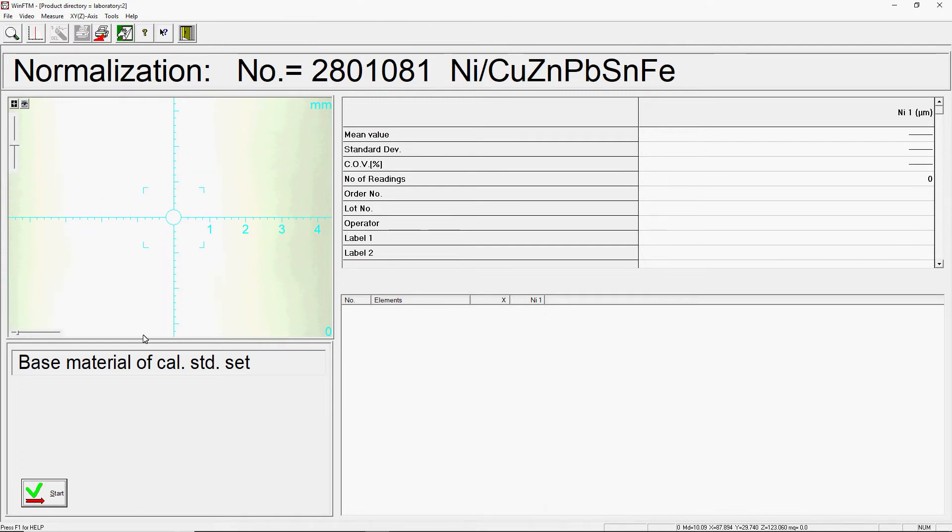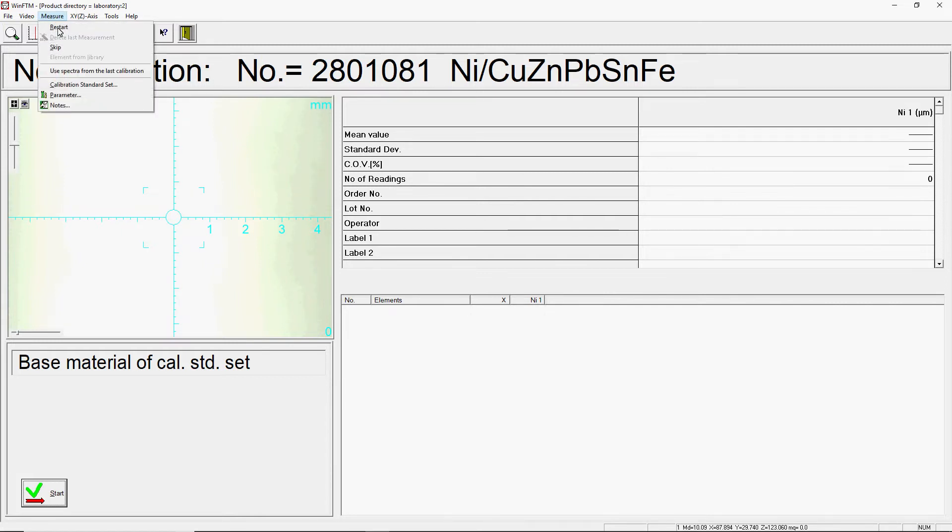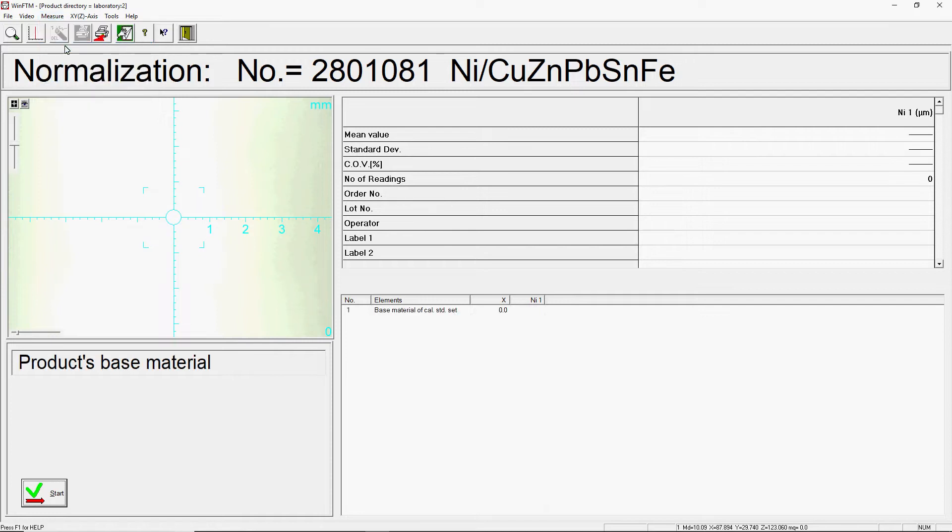If the base material is defined as an alloy, you will be asked for the base materials for the calibration set and the measurement item during the normalization. For an uncalibrated measuring task, base material calibration set can be skipped. For the base material measurement object, an uncoated part is placed.